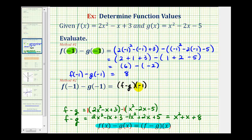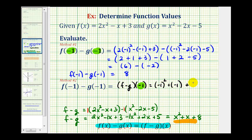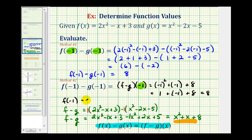To determine our function value, we can now use this function and replace x with negative one. So we'd have negative one squared plus negative one plus eight. That gives positive one plus negative one plus eight, which of course is equal to eight — the same answer we had using the first method. F of negative one minus g of negative one is equal to f minus g of negative one, which is equal to eight.